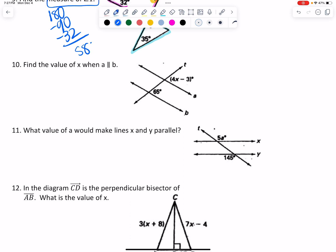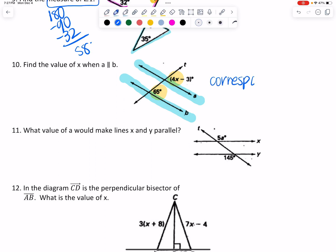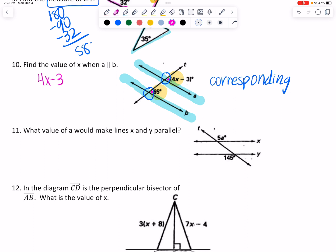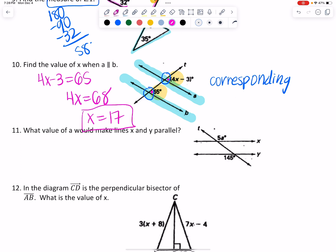Number 10: find the value of x when line a is parallel to line b. If these are parallel, then these two angles with expressions are going to be corresponding. Corresponding angles sit in the same corner — I explain it to students like people sitting in the same corner of a table. Since they're corresponding, I set them equal. I add 3 to both sides to get 68, then divide by 4 on both sides — 68 divided by 4 gives me 17. It said find the value of x, so that's where I stop.